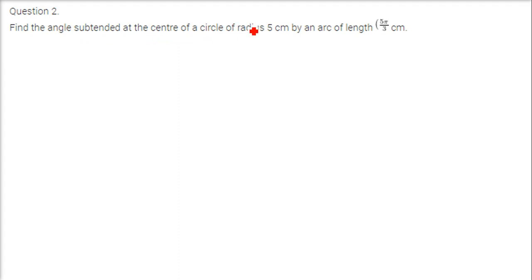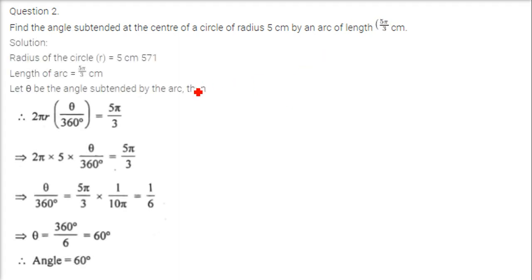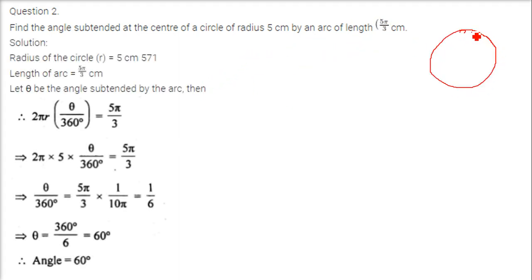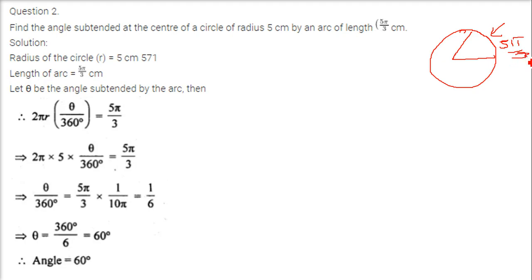Find the angle subtended at the centre of a circle of radius 5 cm by an arc of length 5 pi by 3. So the arc length is given as 5 pi by 3, and we have to find the angle.